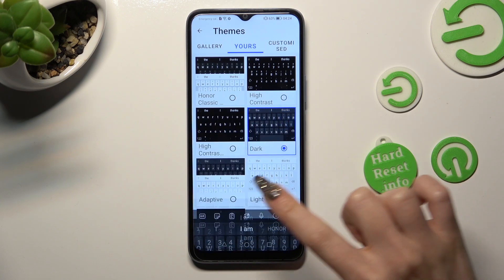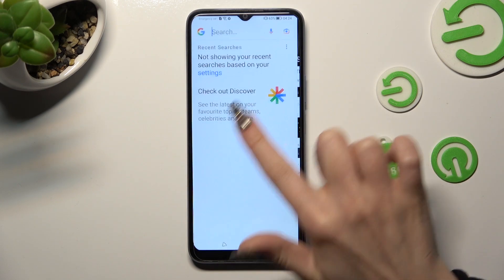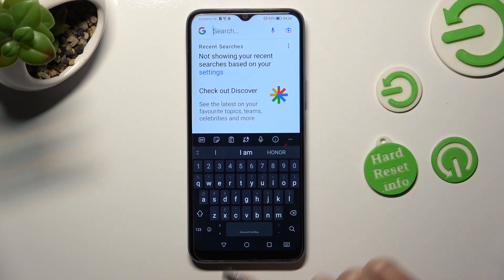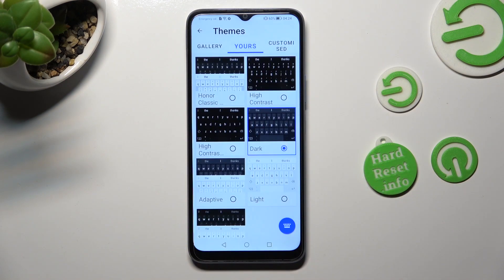So, when I go back, as you can see, the theme of my keyboard has changed. But if you wish to customize it instead, go into the same settings and click on Customize at the top right corner.